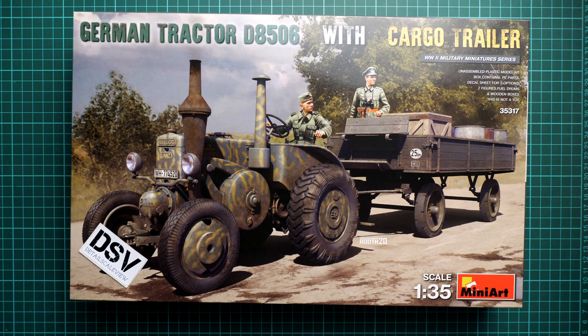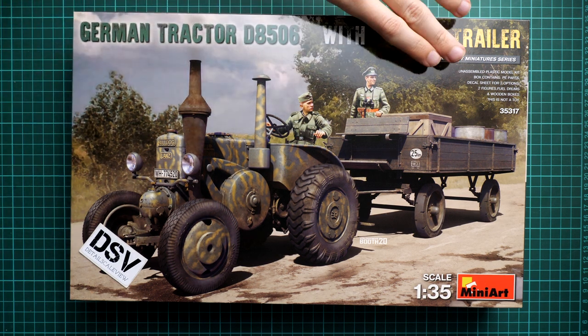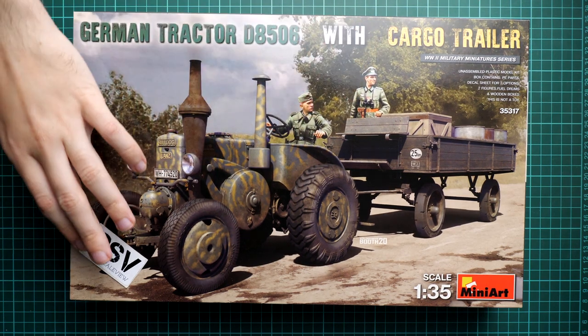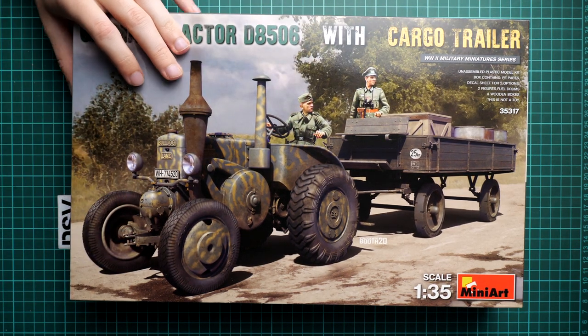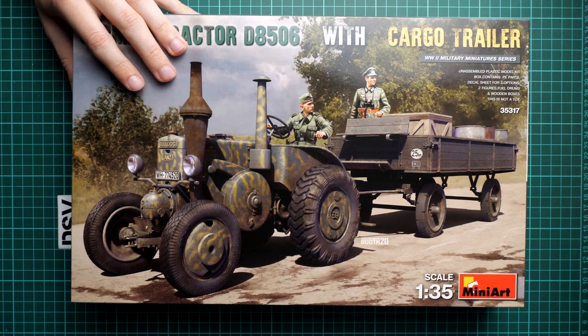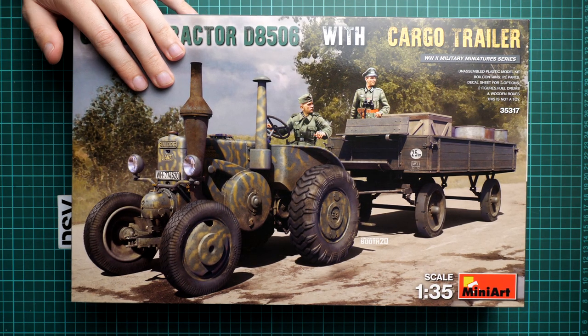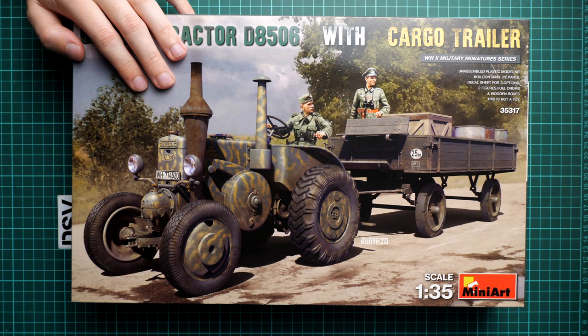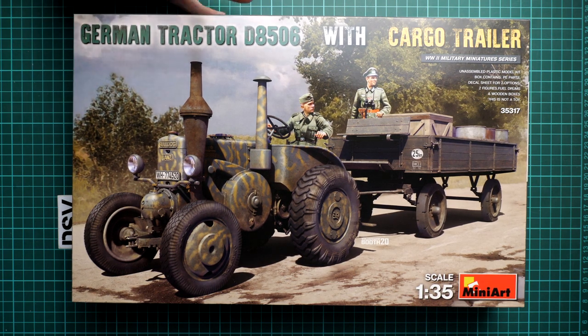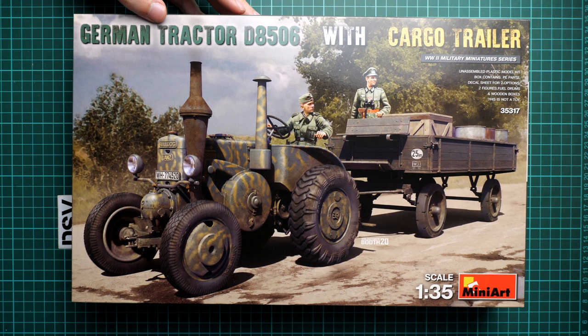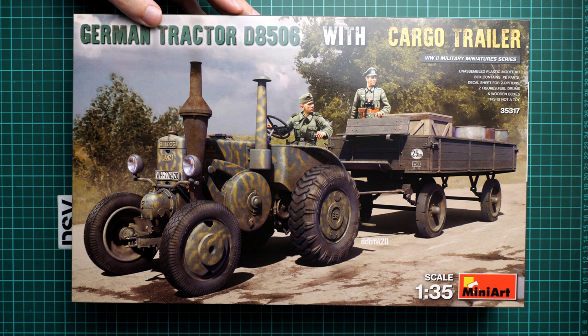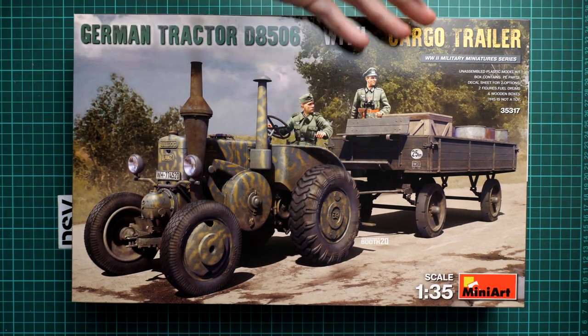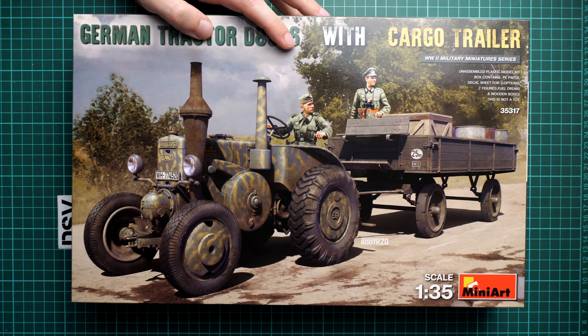It's a 1:35 scale combo and frankly speaking, it's written here that two figures are included. So just as usual for MiniArt, what we see on the box art is also included into the kit. We have a commercial sample, it means nothing will change in case you plan to buy this kit.